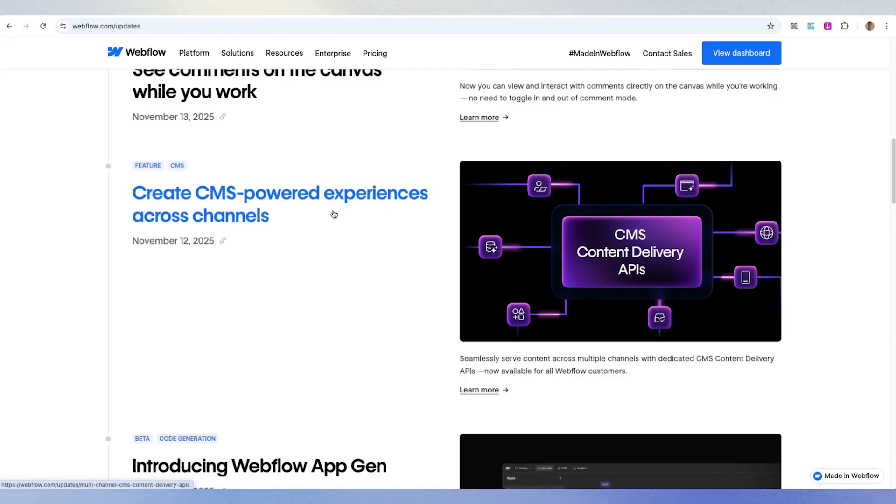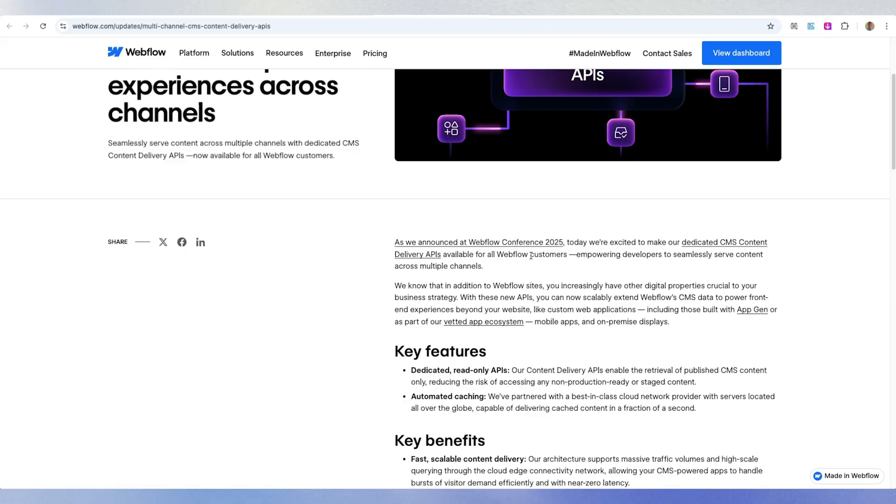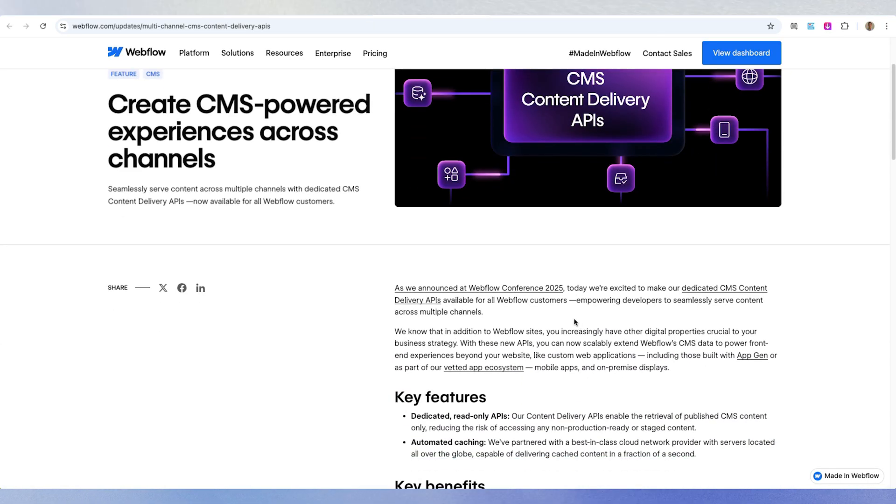Update number six: create CMS-powered experiences across channels. Webflow has pushed a lot of AI and cloud services capabilities to do more back-end stuff, essentially pushing Webflow's current capabilities. In my opinion, Webflow excels at marketing sites but falls short on advanced e-commerce or logic functionality — which they had previously but is now retired. In this update, from my understanding, this increases the CMS API, so you can link different apps, which allows more flexibility if you're more of a back-end developer.